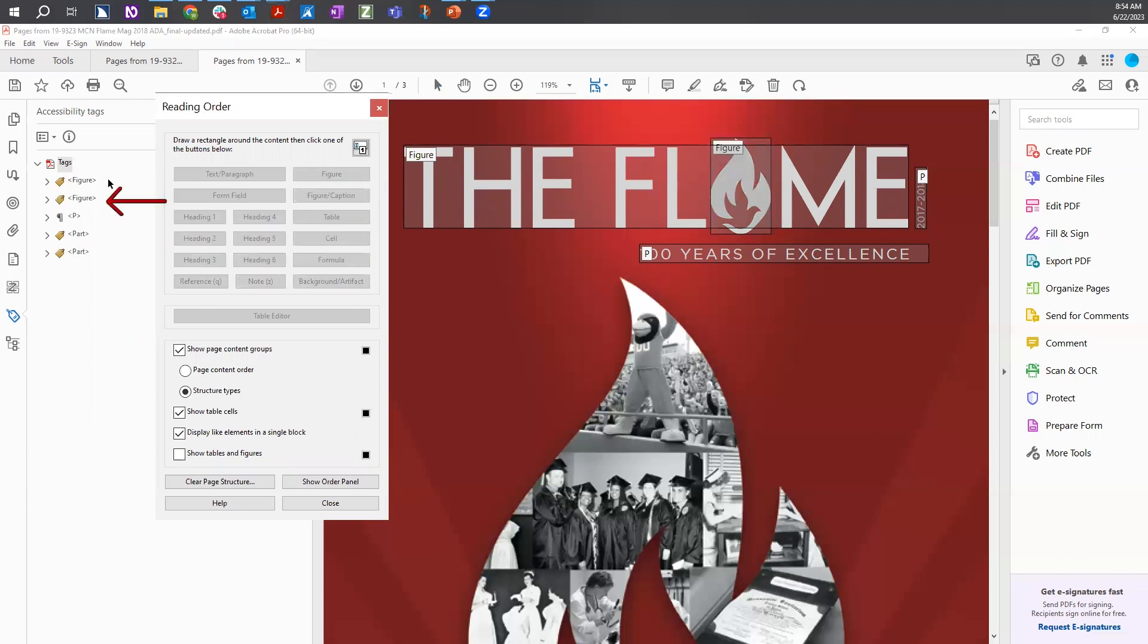A new figure tag appears in the Tags tree. Choose the Close button to close the Reading Order tool.